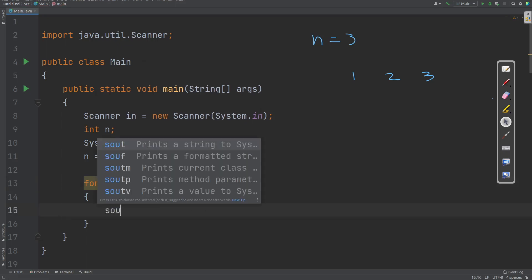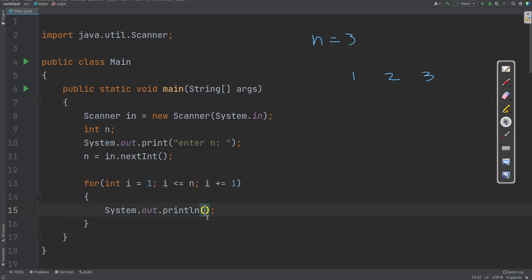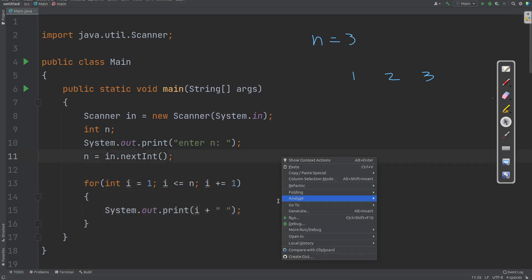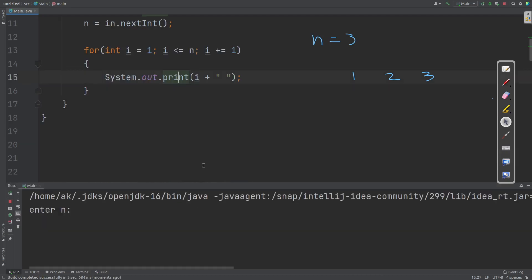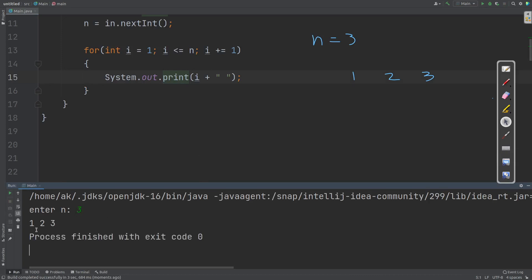Now, if I write System.out.print and print i with one space attached, let us observe the output. You know how this print statement works — this print method will just print the data as it is without supplying any new line. Let me enter the value of n as 3. If you observe, the numbers 1, 2, 3 are printed horizontally. This is called horizontal printing.